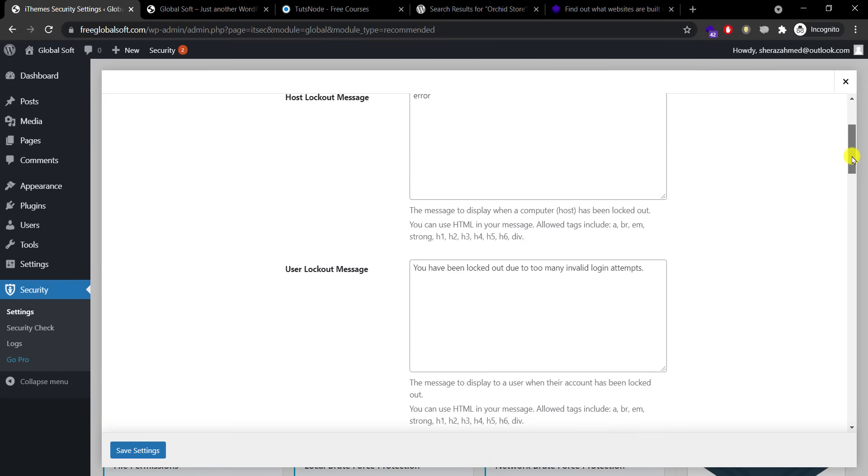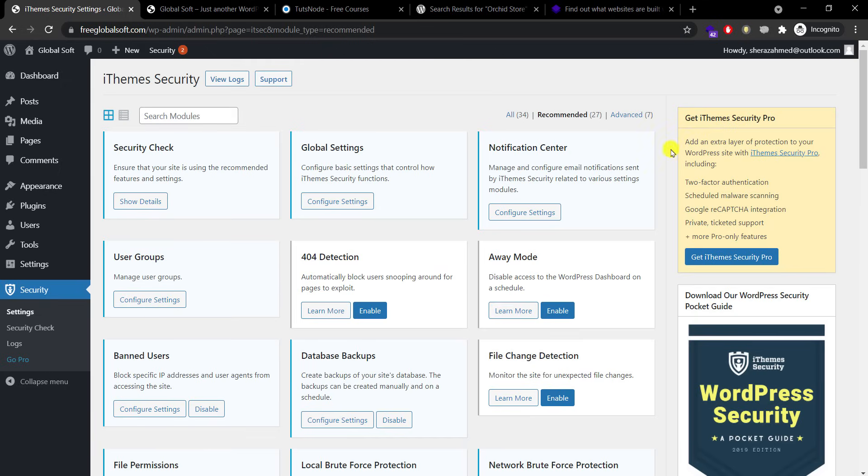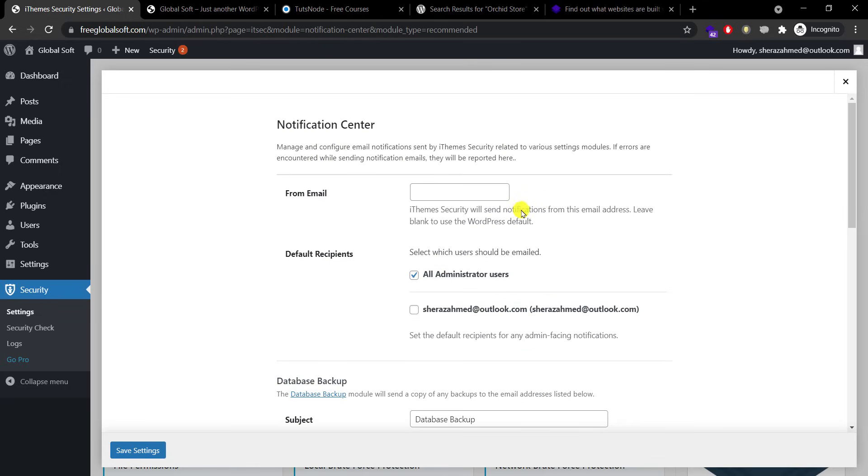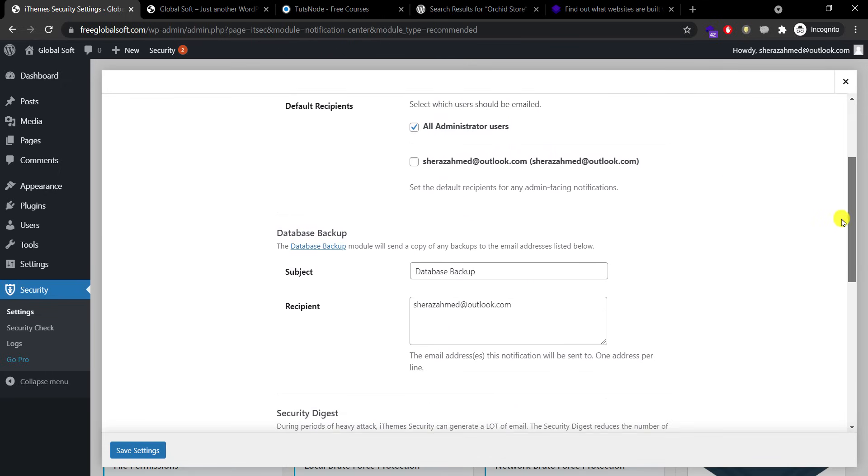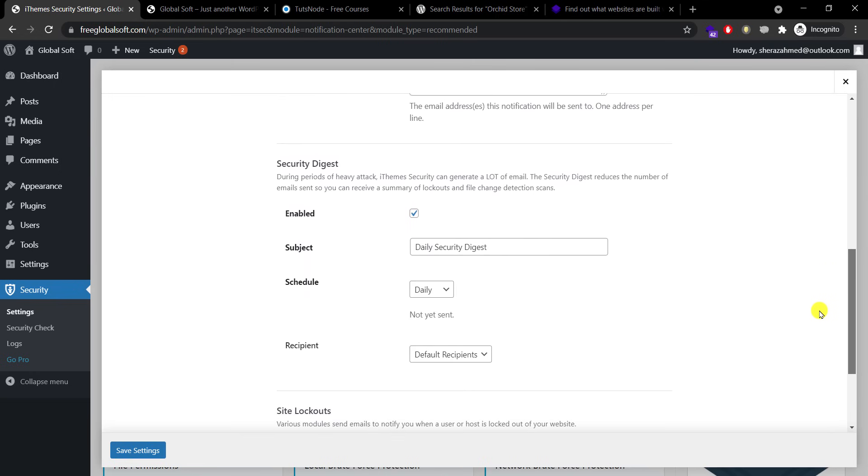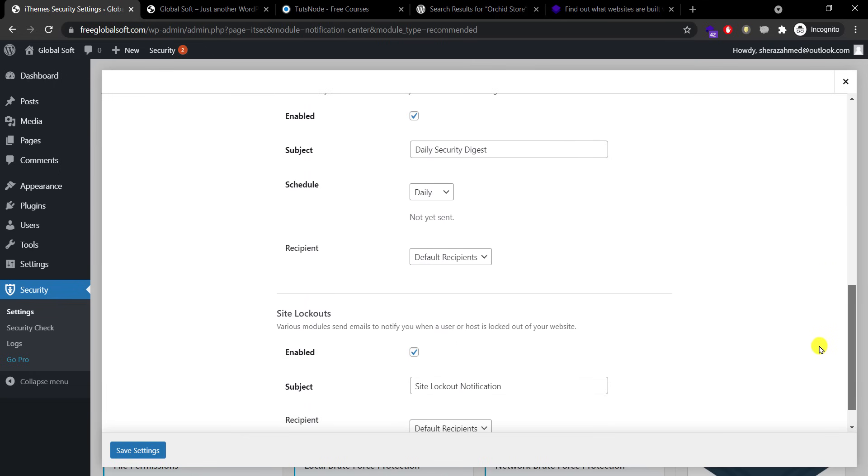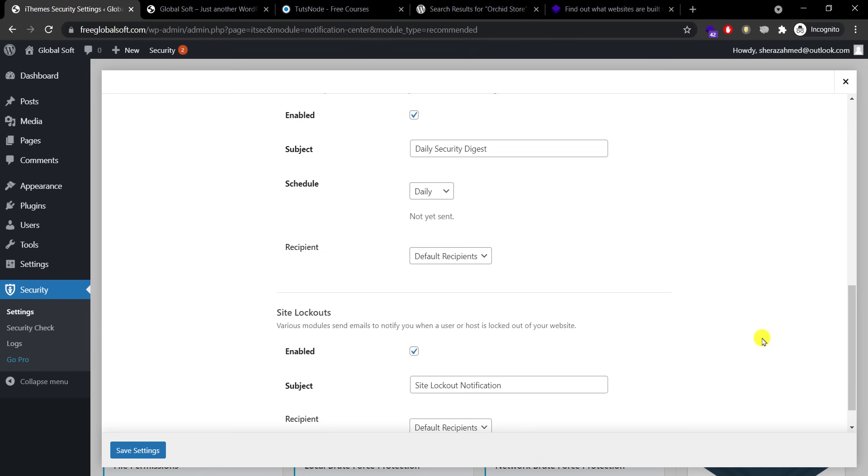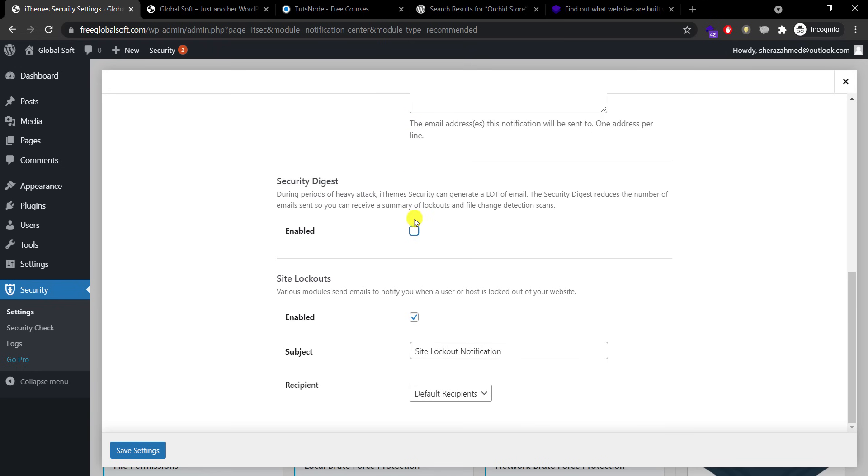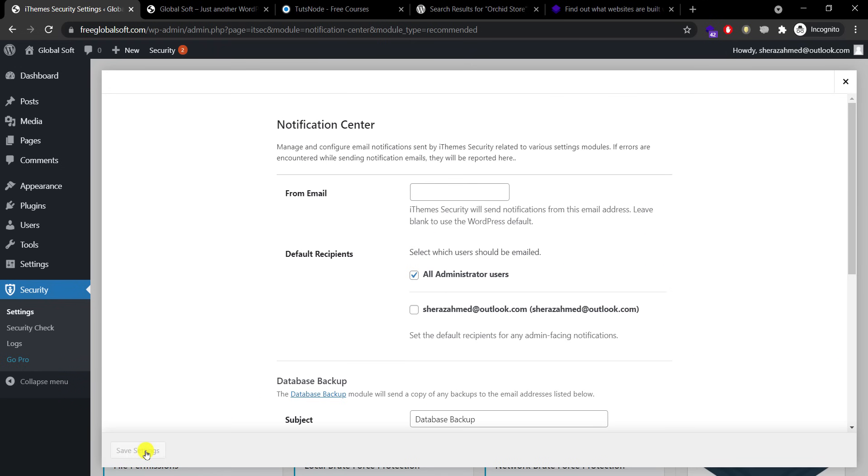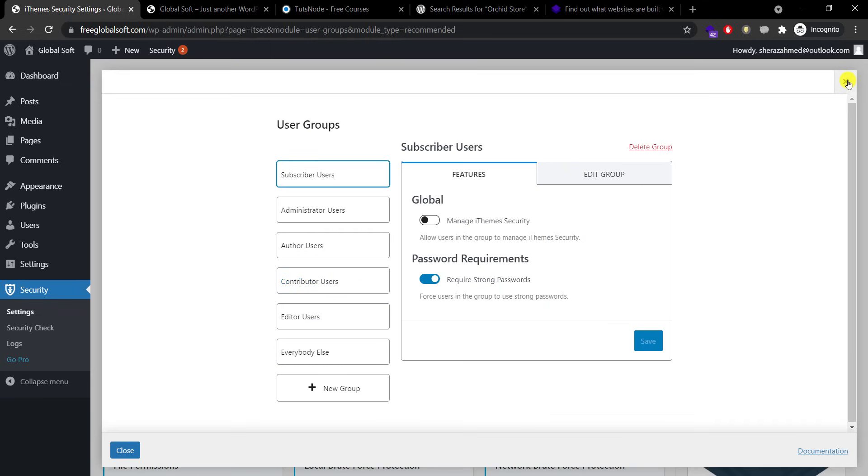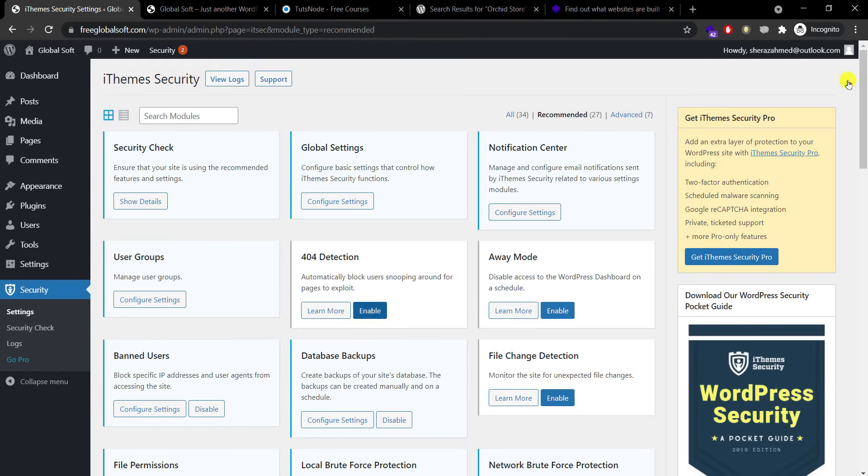I'll go to notification center and security digest and site lockouts. If there are some bots trying to log into your website with random access and they get locked out, you will be notified. Since I don't want unnecessary emails, I'll just disable them and save my settings.